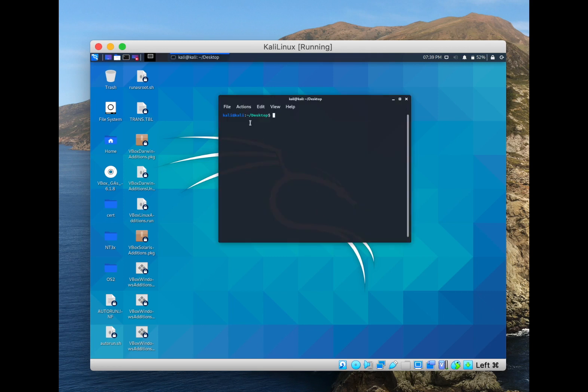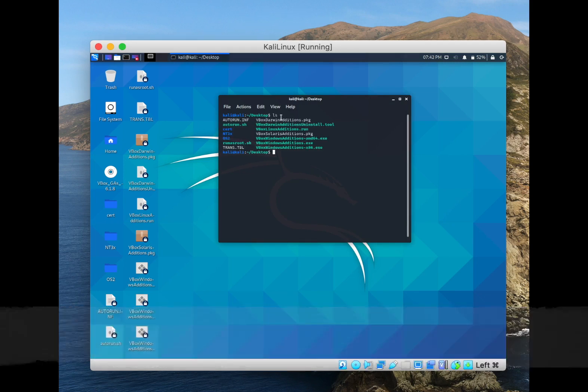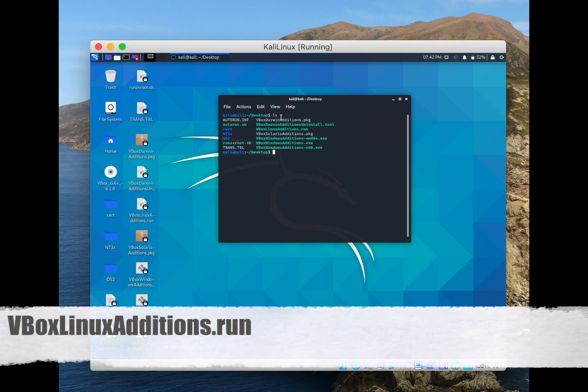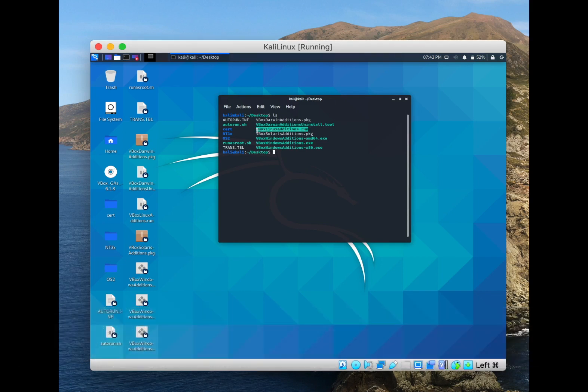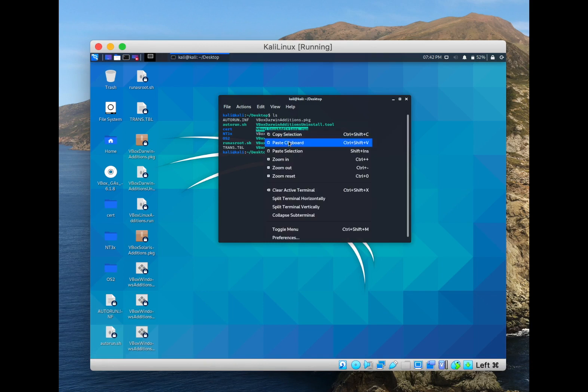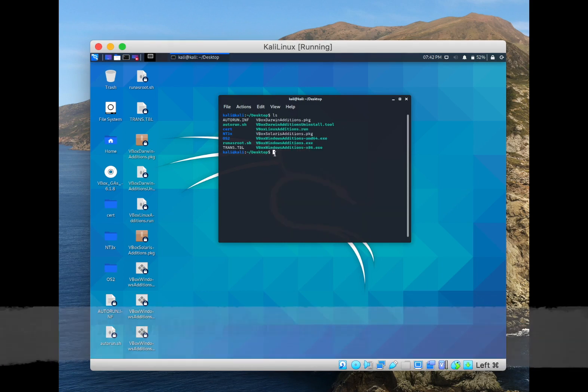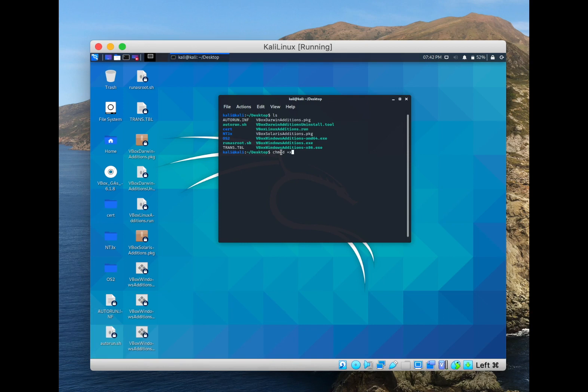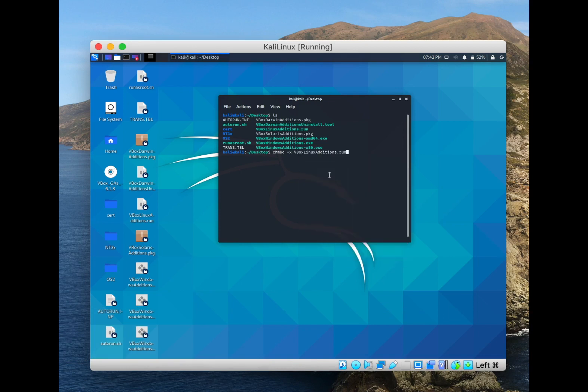Make sure it's in the desktop directory. We type here ls which is a list of the files and directories in the desktop and we copy the VBoxLinuxAdditions.run. And then we write here chmod +x and we paste in the file that we already copied and we click enter.